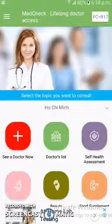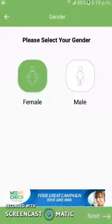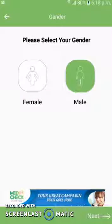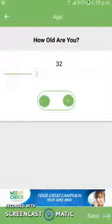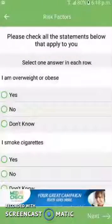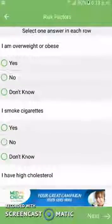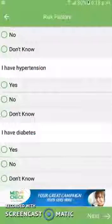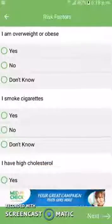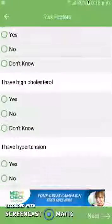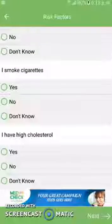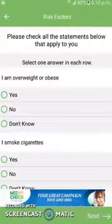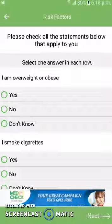Another interesting feature of this app is the self-health assessment. Here, the user first has to select their gender, then select the age, and after that a list of diseases will appear on the screen. The user can select one if applicable. If the issue is minor, the app will predict a result or remedy right away. If the issue is major, the app will suggest the user consult with a doctor.